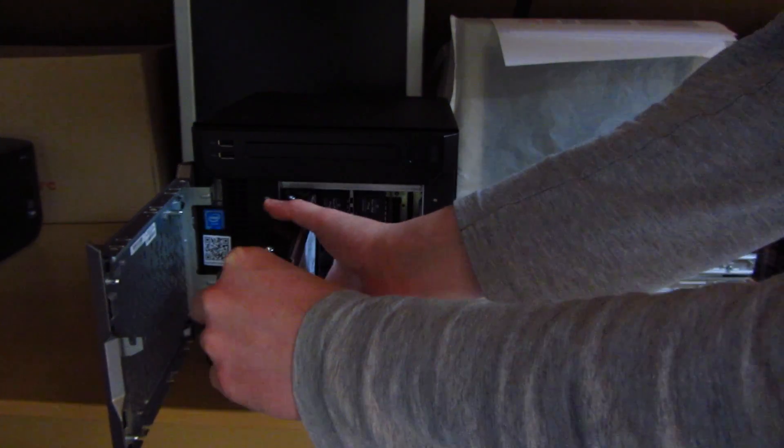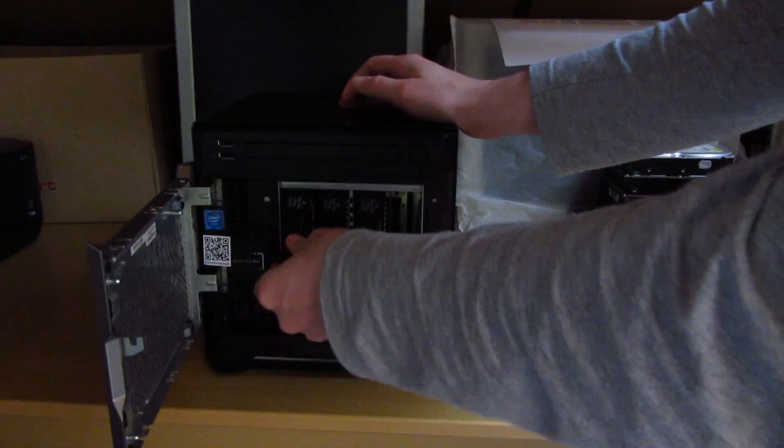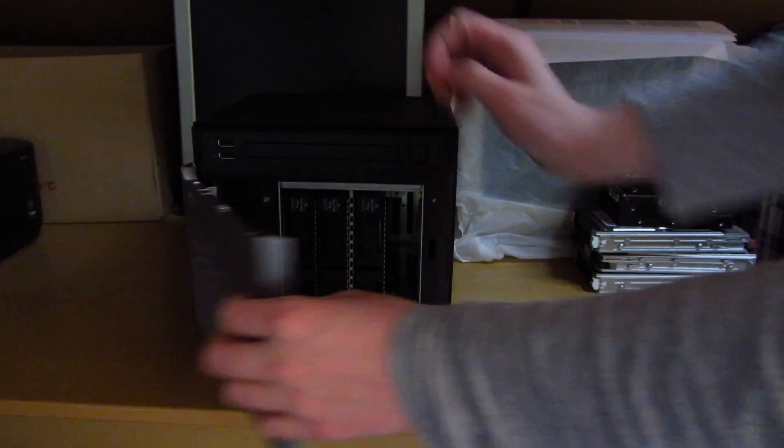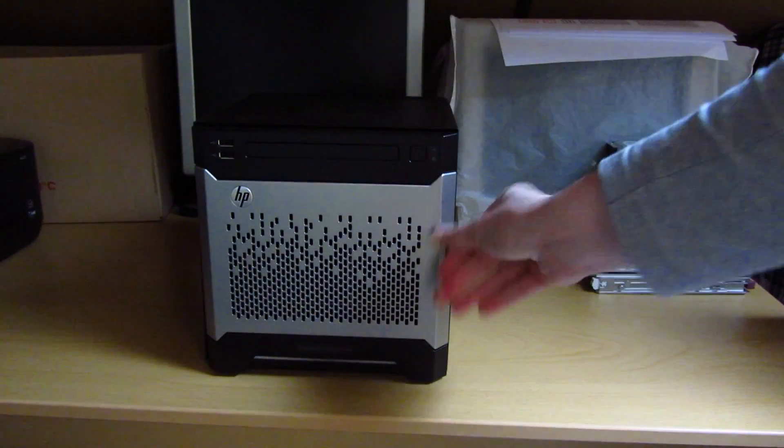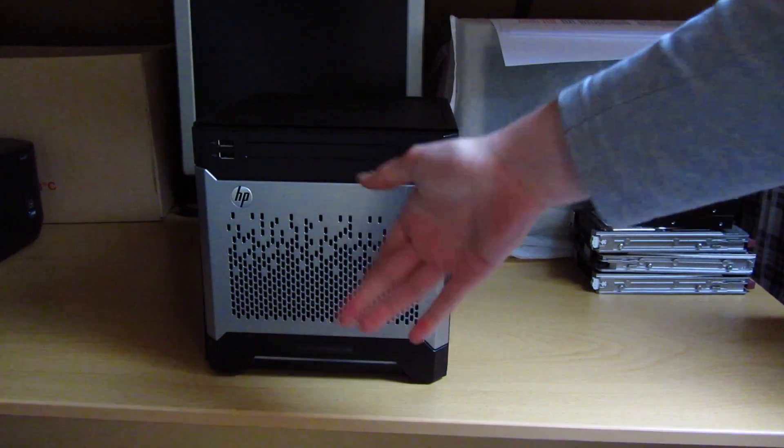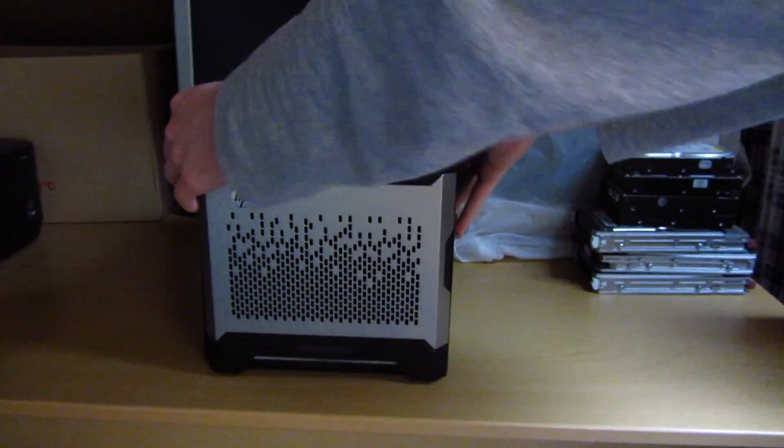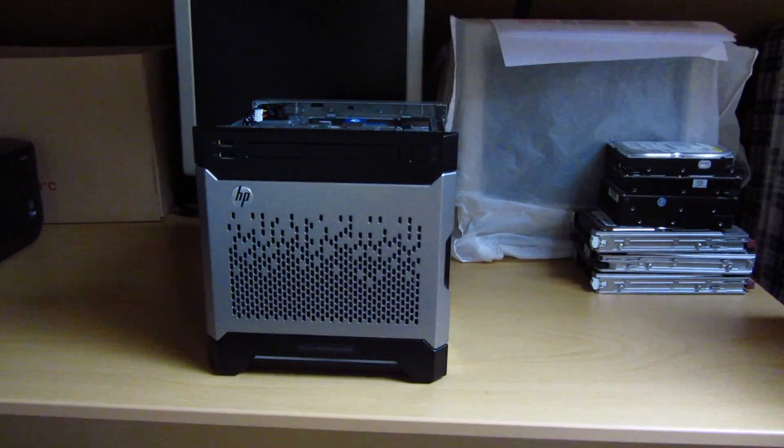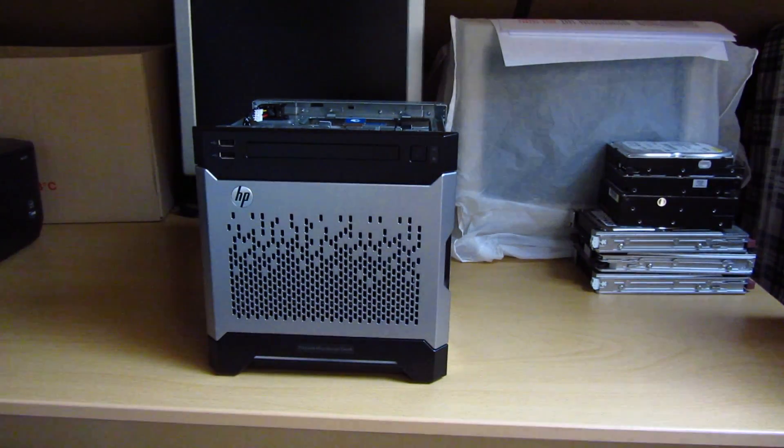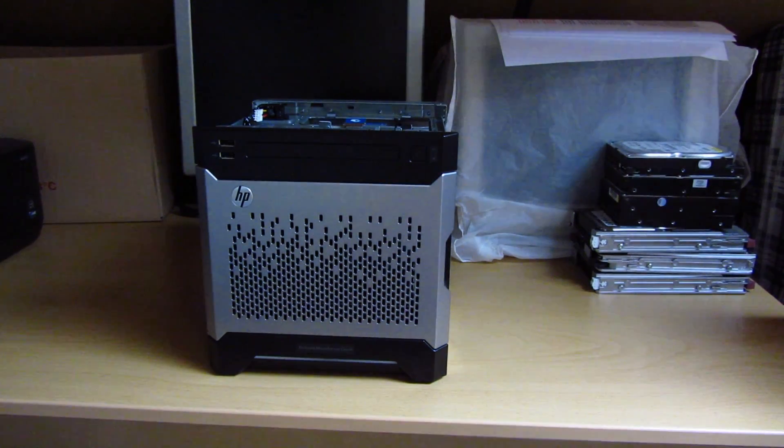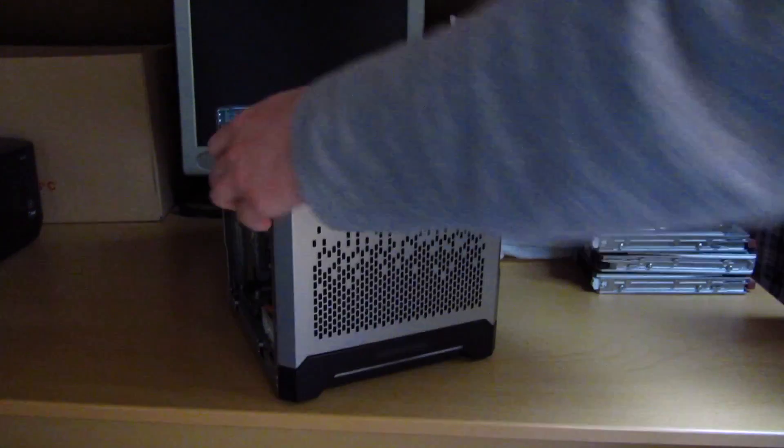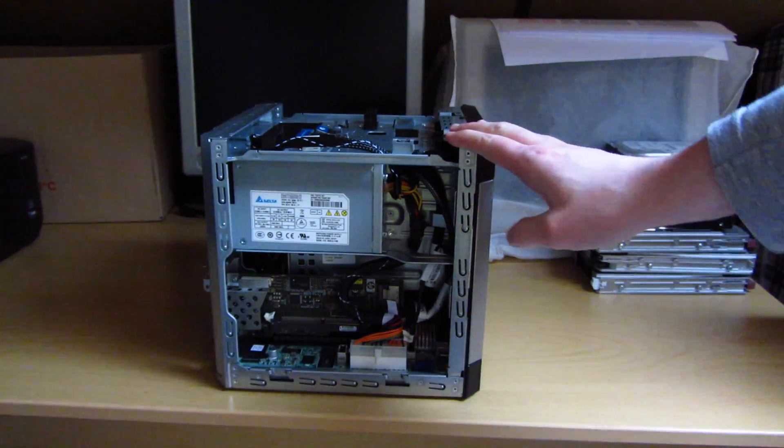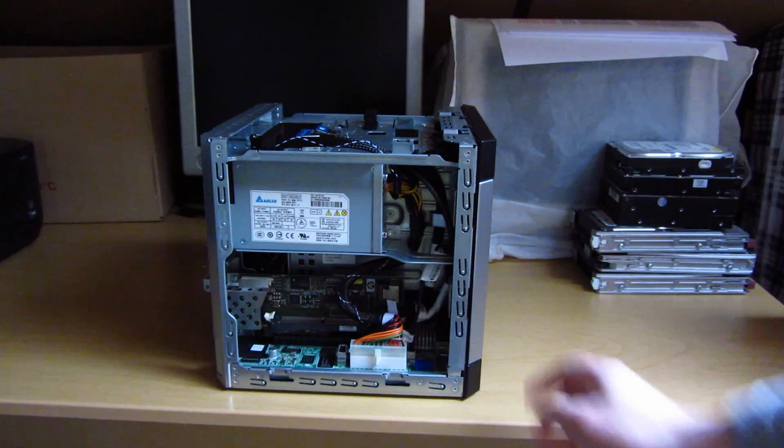So let's put the drive in. You might be wondering, are you going to use a SAS drive in a computer that has a SAS backplane, but can only address SATA drives? Well, that's where the RAID card comes in, or the HBA in this case. It can also do RAID, but it can also be used as just an HBA. There we go.